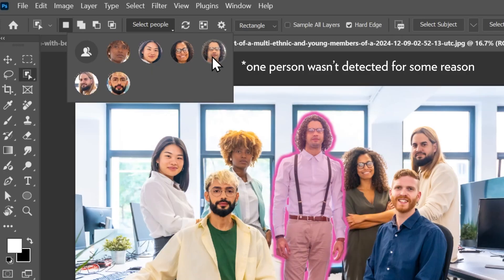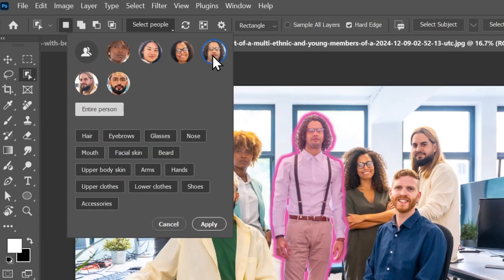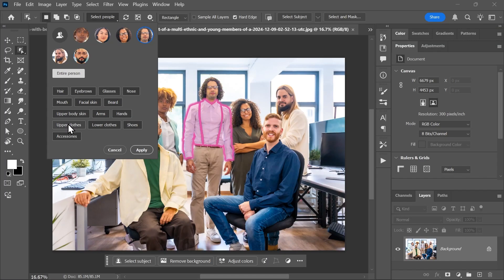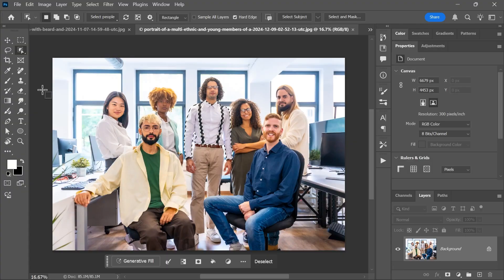I'll choose this guy in the middle and look, it even detected his glasses. Isn't that amazing? But I'll select his upper clothes, click apply and here's my selection.